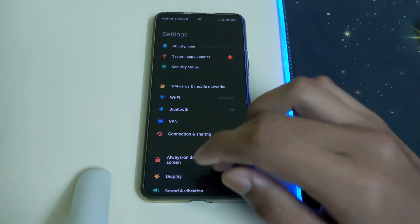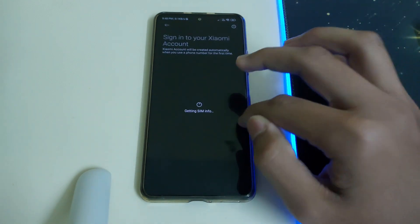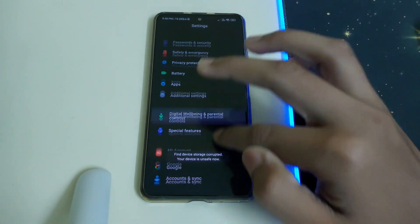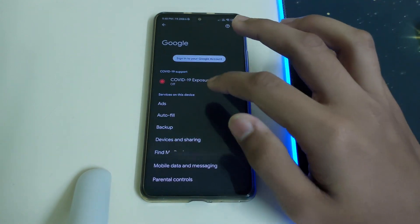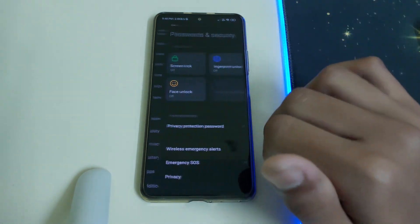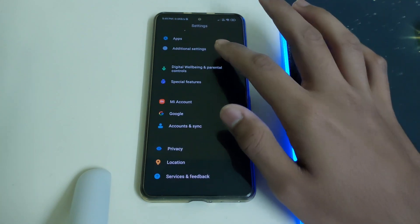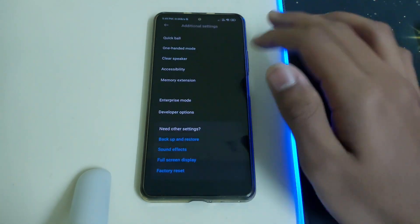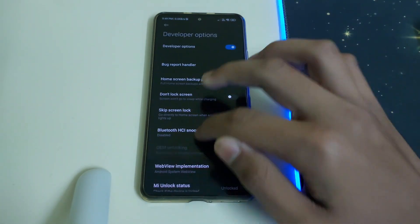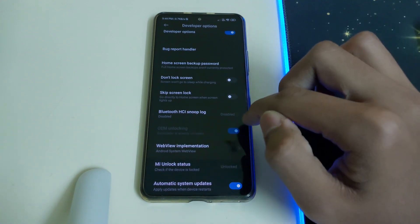You need to sign out of your MI account, sign out from all your Google accounts, and remove your password and security. To check if your bootloader is unlocked, head into additional settings, developer options, and the OEM unlocking should be grayed out.